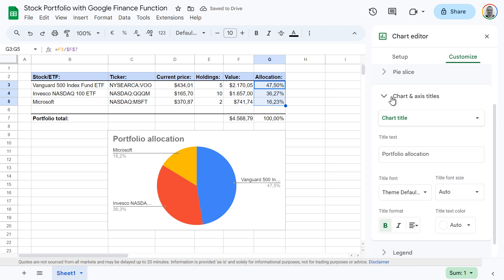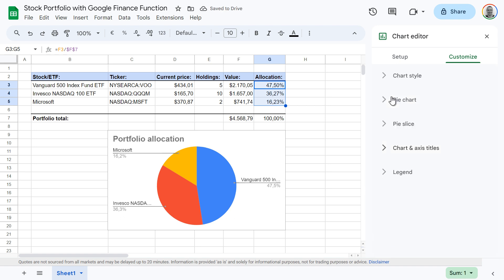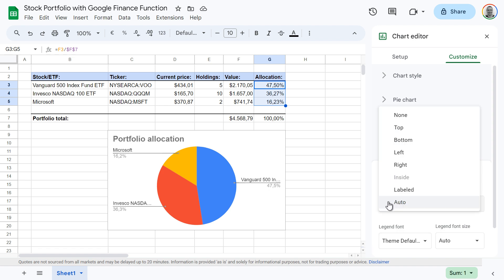Now let's improve the legend. Click legend, then change the position to right.